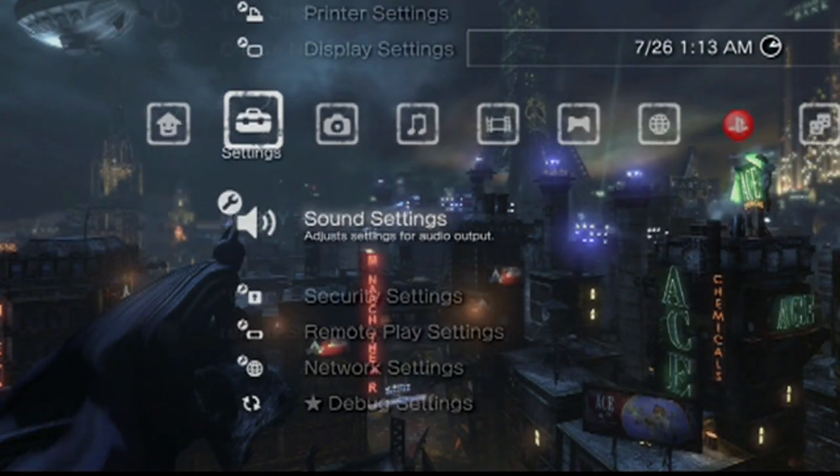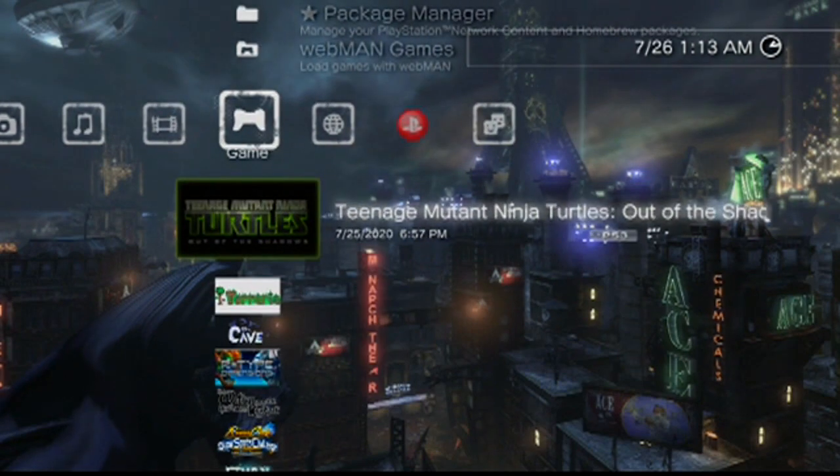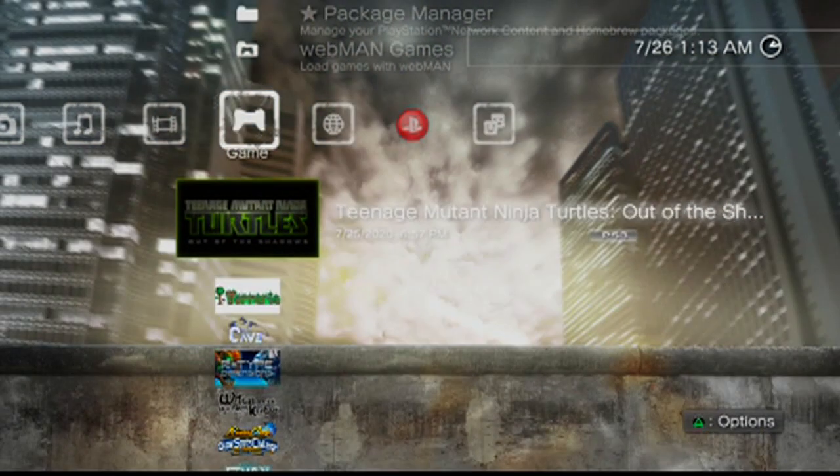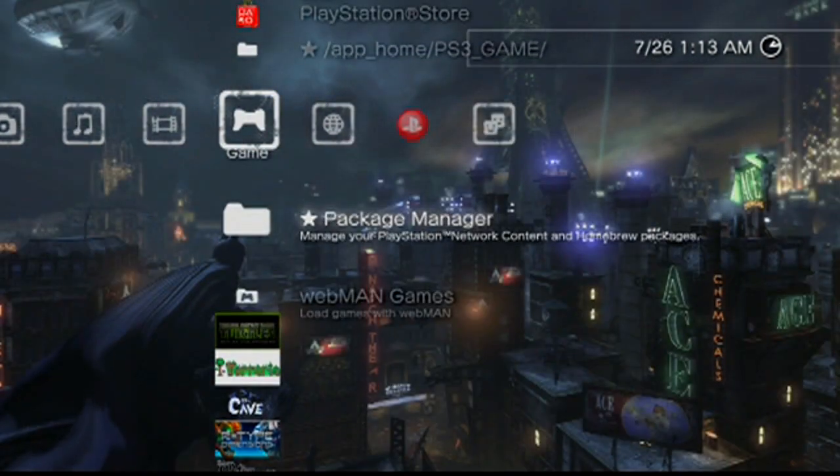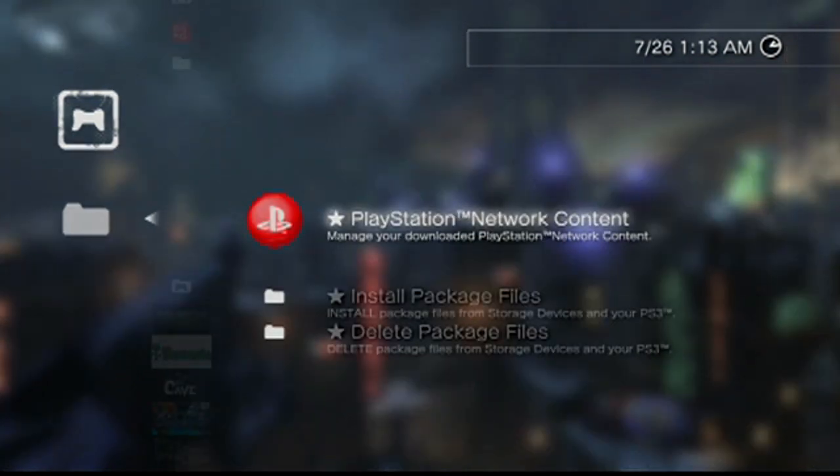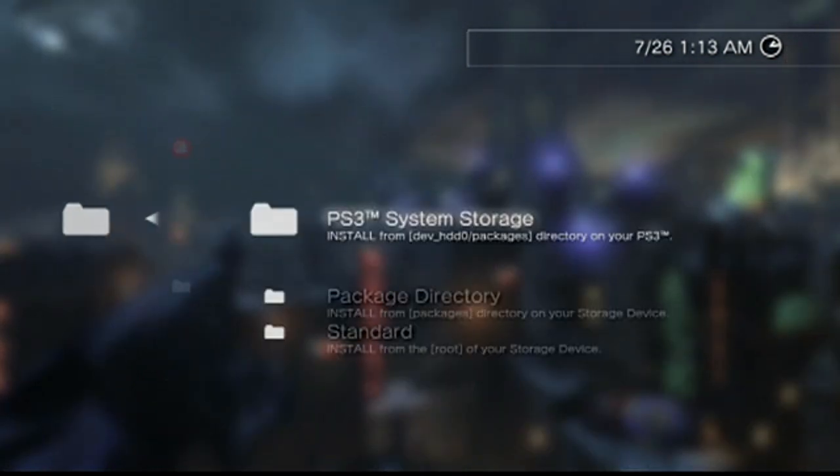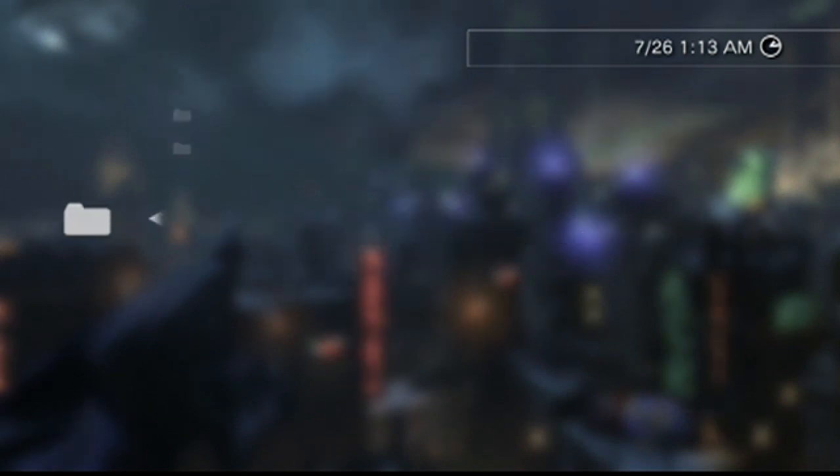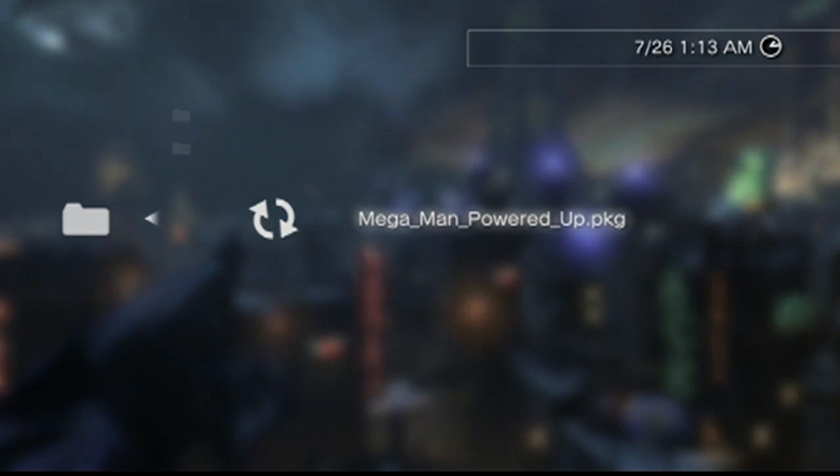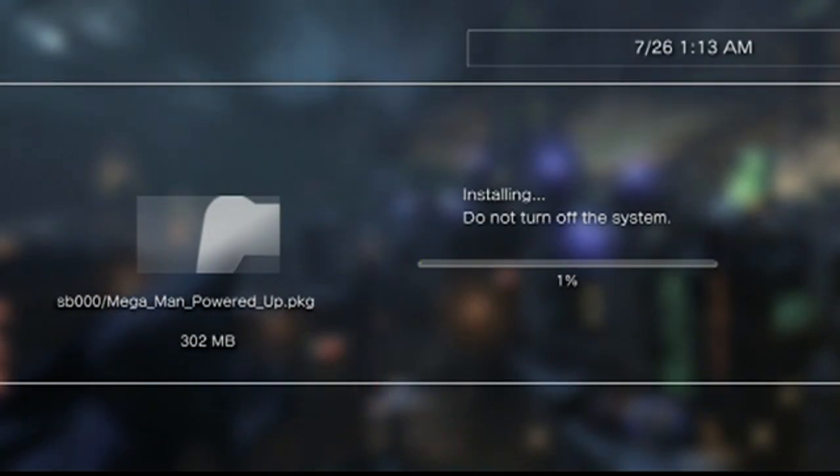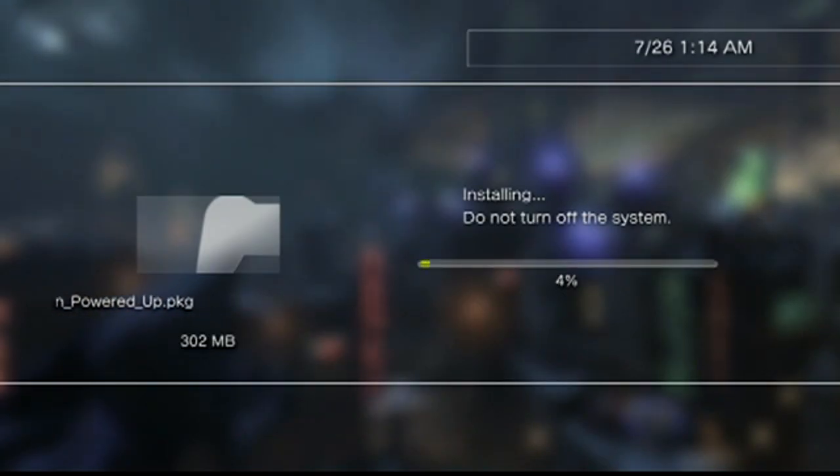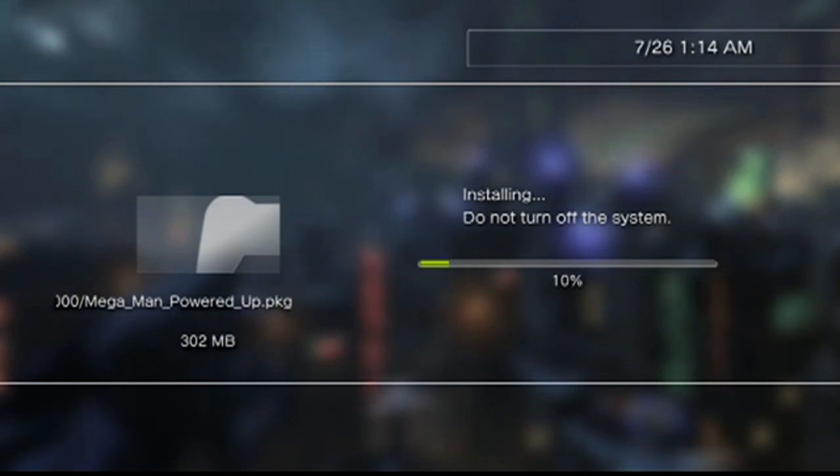All right, so we're gonna scroll on over to our games. I'm gonna scroll up to our package manager. So I'm gonna go into that and go to install package files and then standard. And there's our Mega Man Powered Up package file which we had created from our ISO. So we're gonna go ahead and install that. It shouldn't take that long, something like 302 megabytes. So we'll just sit here and wait a second.